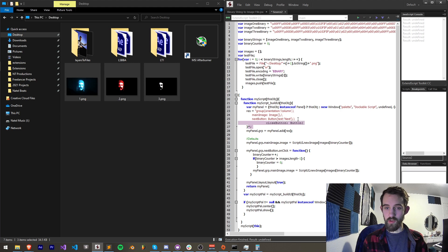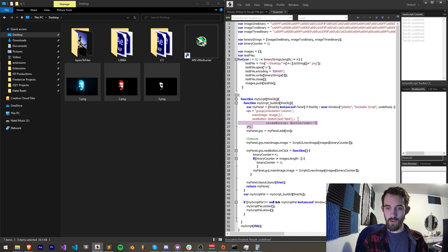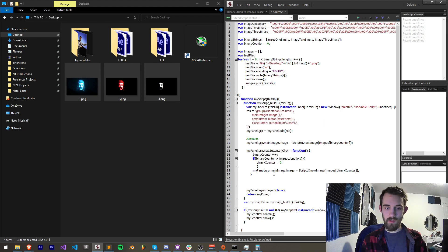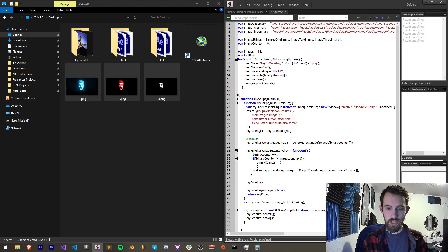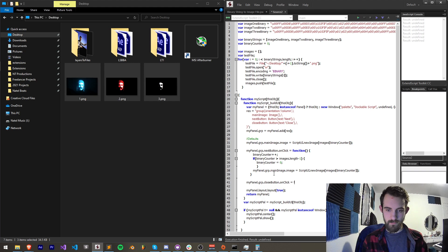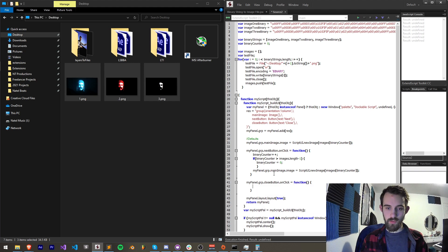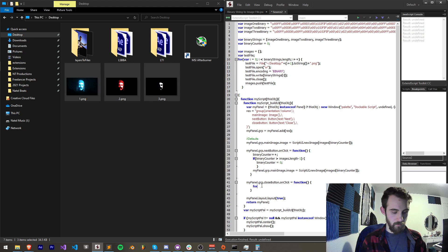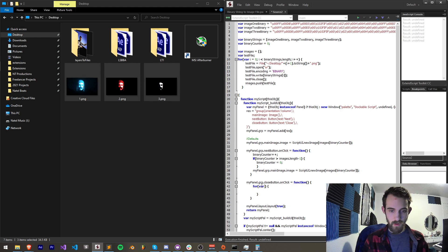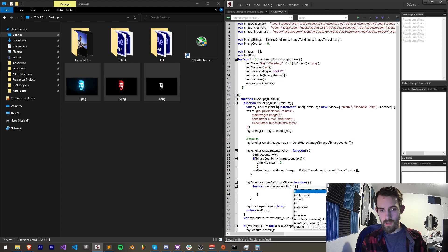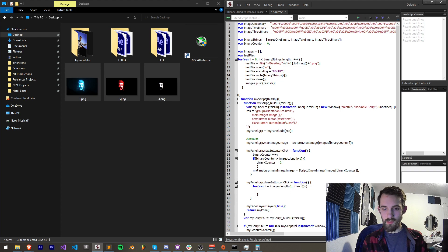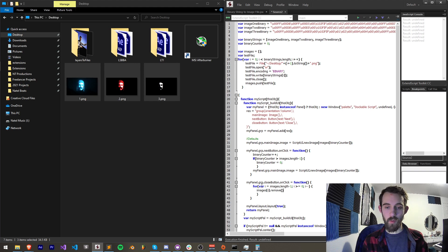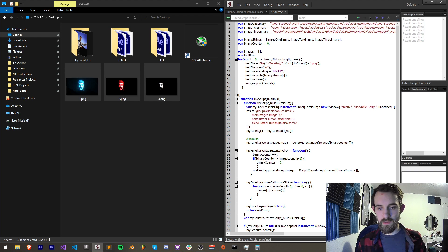Now what we want to do is create an on click. We'll say my panel dot grp dot close button dot on click is equal to a function. The first thing we're going to do is loop through all of our images that we have and remove them. So I'll say for our i is equal to our images dot length minus one, for i is greater than or equal to zero, decrement i by one, and then we'll say images i dot remove and that should remove each of those files.